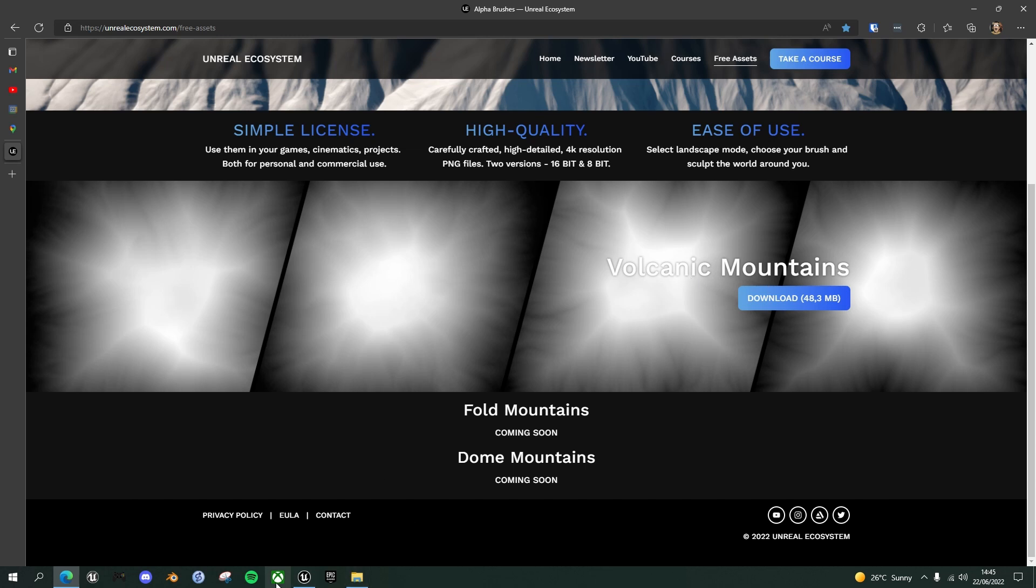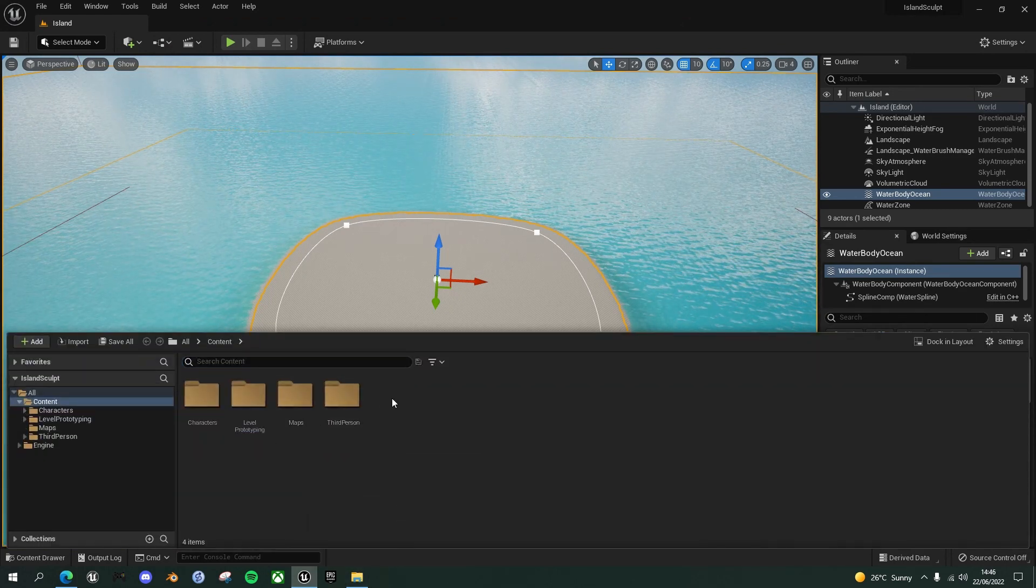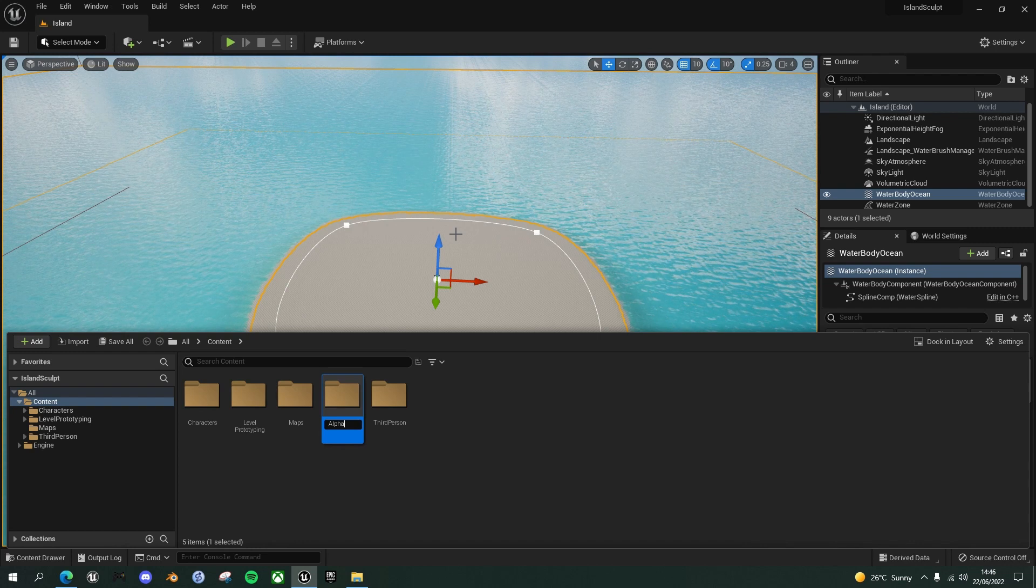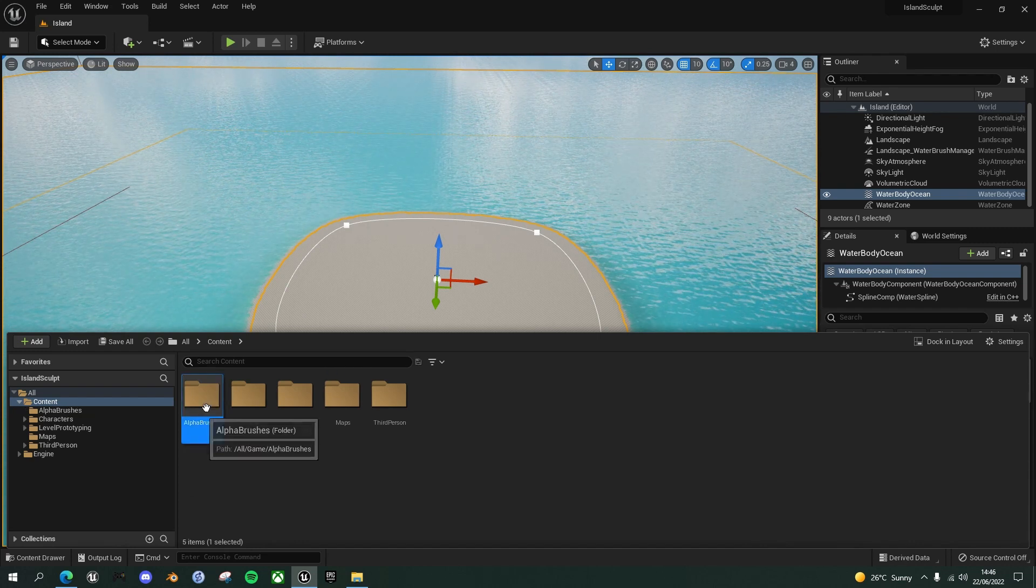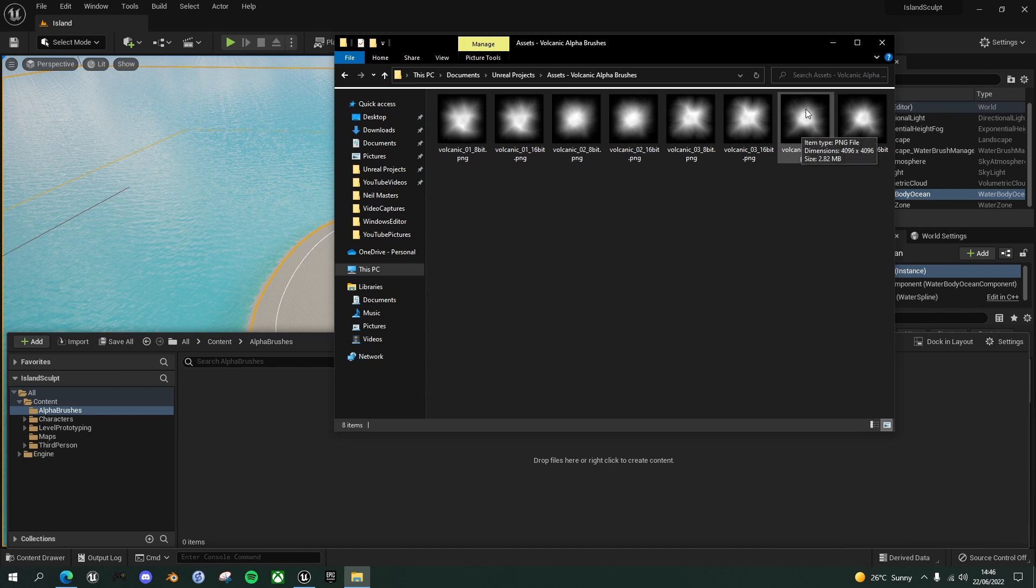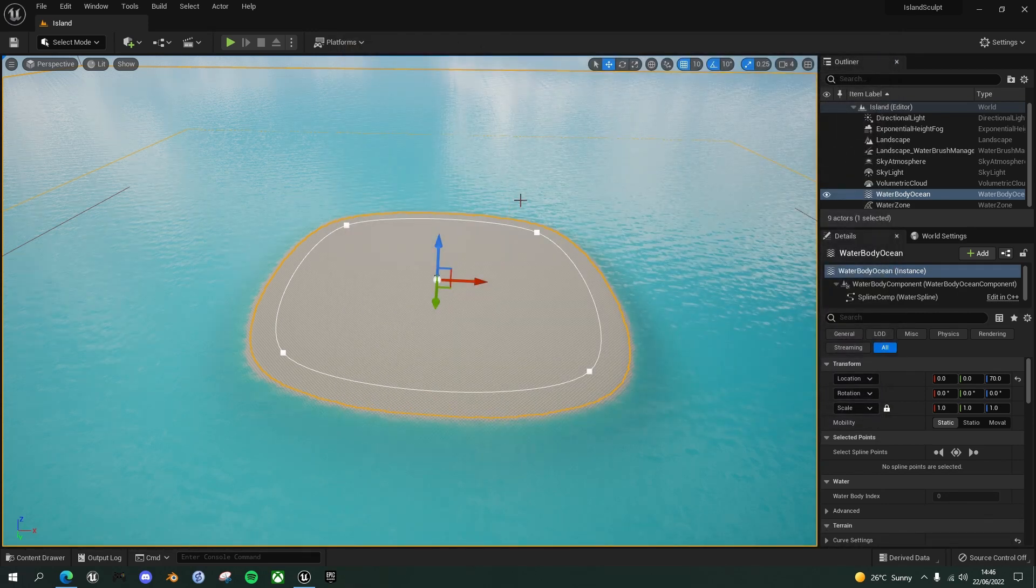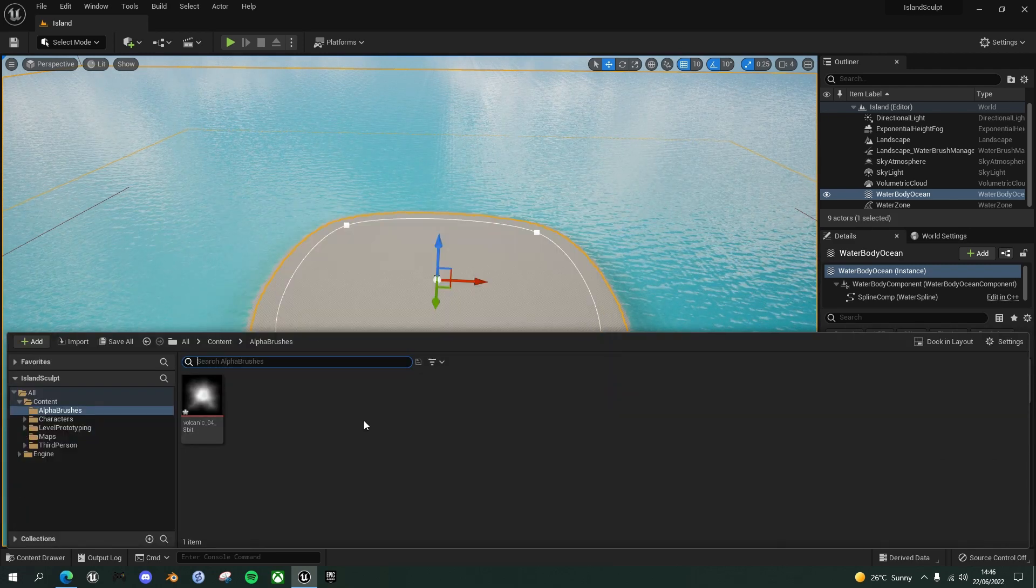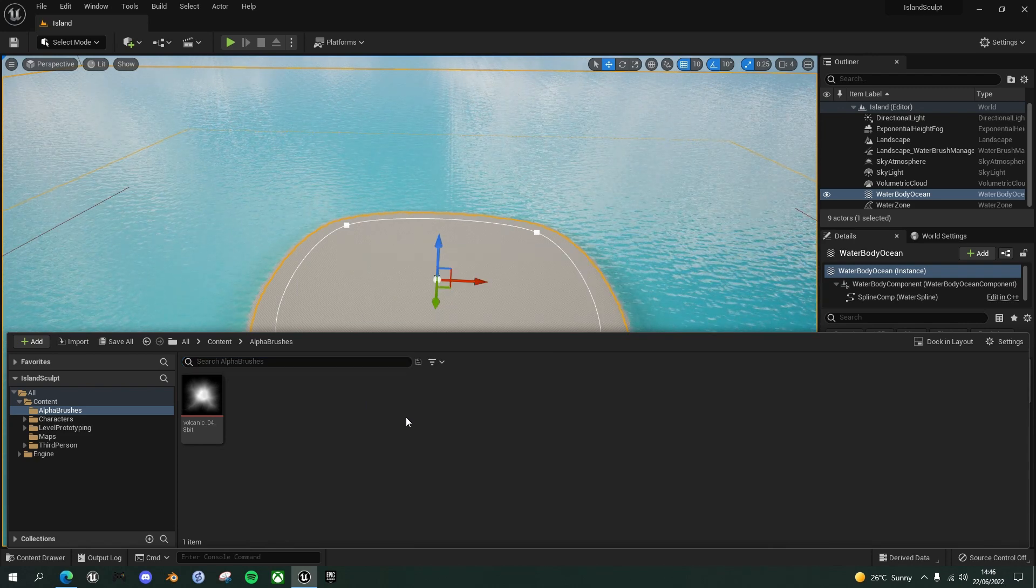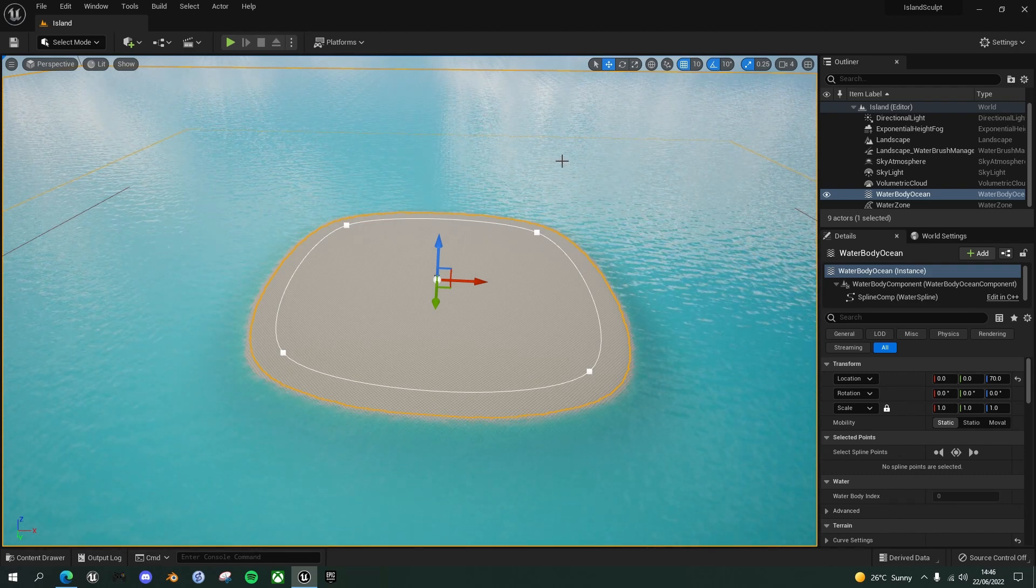And he has kindly provided these free assets of volcanic mountains. So if you download those, you'll find four different mountain alpha brushes that we can use. And if you go back to the project here, we'll create a folder here, new folder called alpha brushes, open that up. And once you've downloaded and unzipped those, then we're going to take this volcanic 4, which seems it's got the sort of more spindly edges. And you've got 8-bit and 16-bit here, and I believe that Unreal Engine only uses the 8-bit versions for the alpha brushes. So drag this and drag it into your new folder.